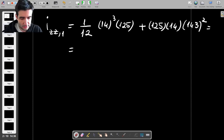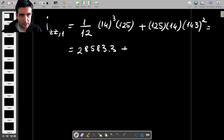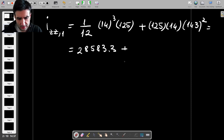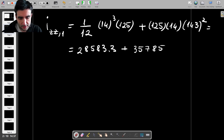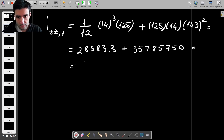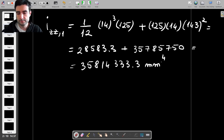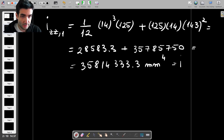The first term — (14³ × 125) / 12 — gives 28,583.3. The parallel axis term (125 × 14 × 143²) gives 357,857,500. Adding both together gives Izz1 equal to 358,143,333.3 millimeters to the power 4, which is the same as Izz3.